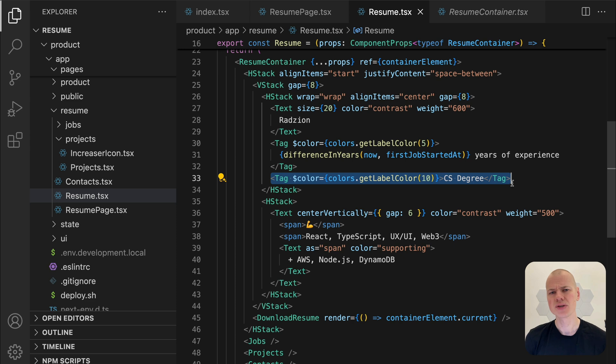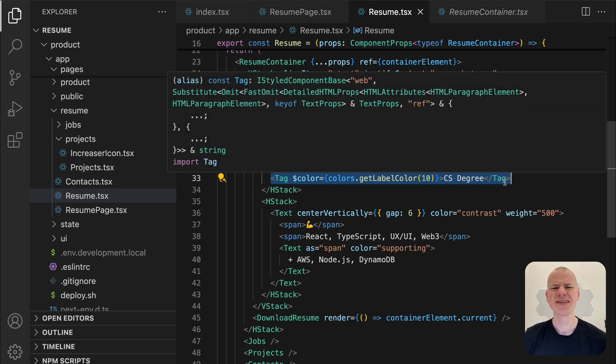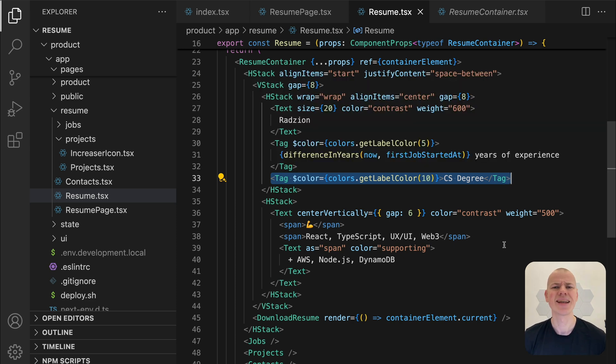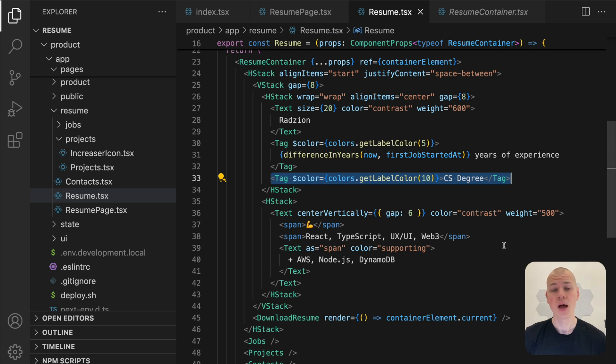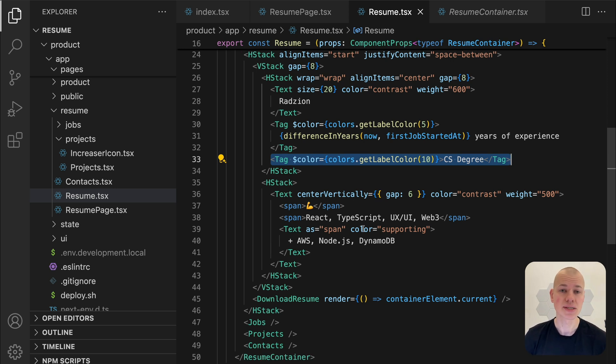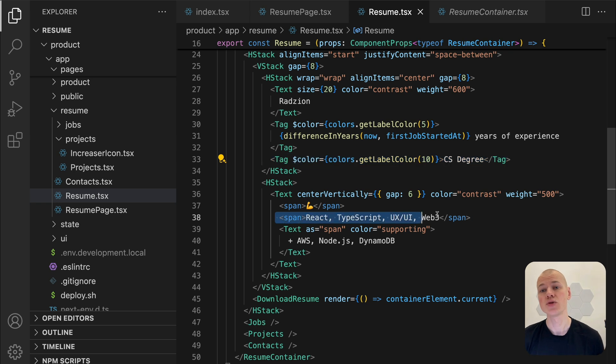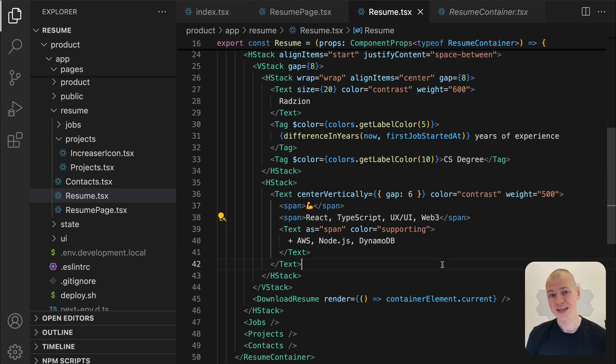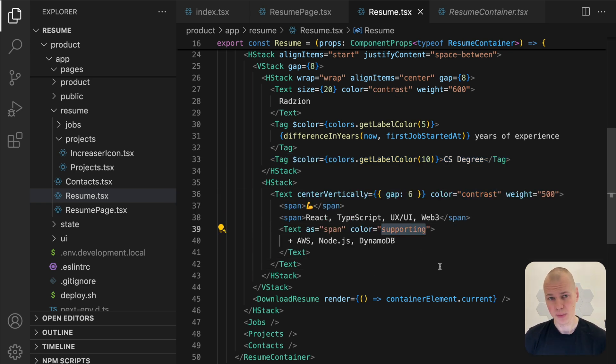The CS degree appears here instead of a dedicated section, as it is not a standout detail worth emphasizing separately. Below the name, there is a line listing technologies and skills. Primary skills use a contrasting color while secondary skills appear in a supporting color followed by a plus sign.